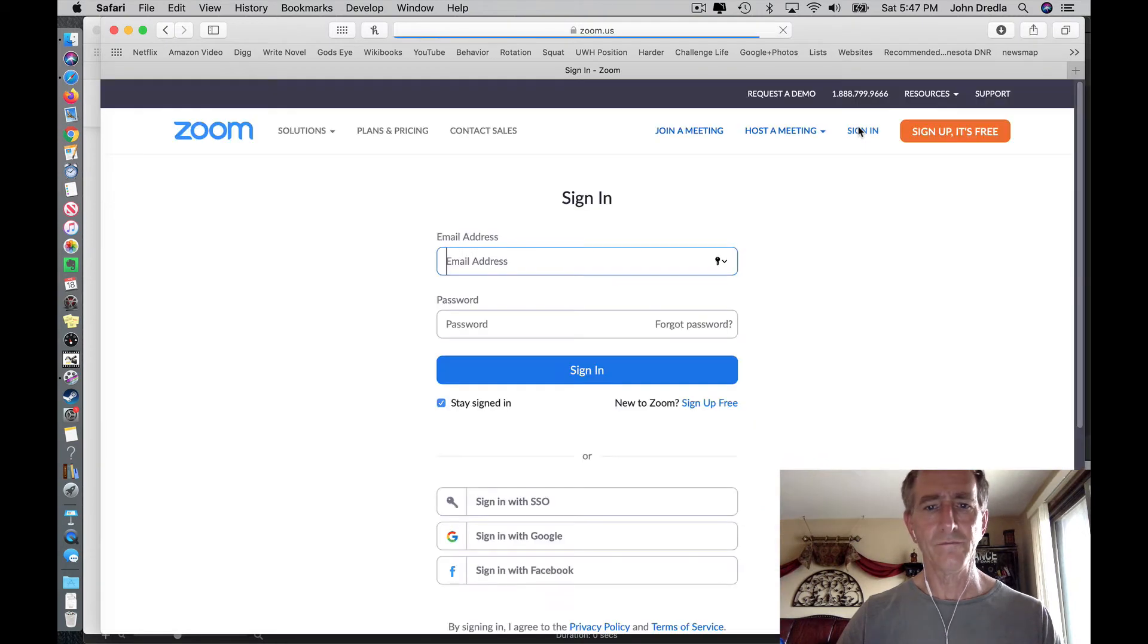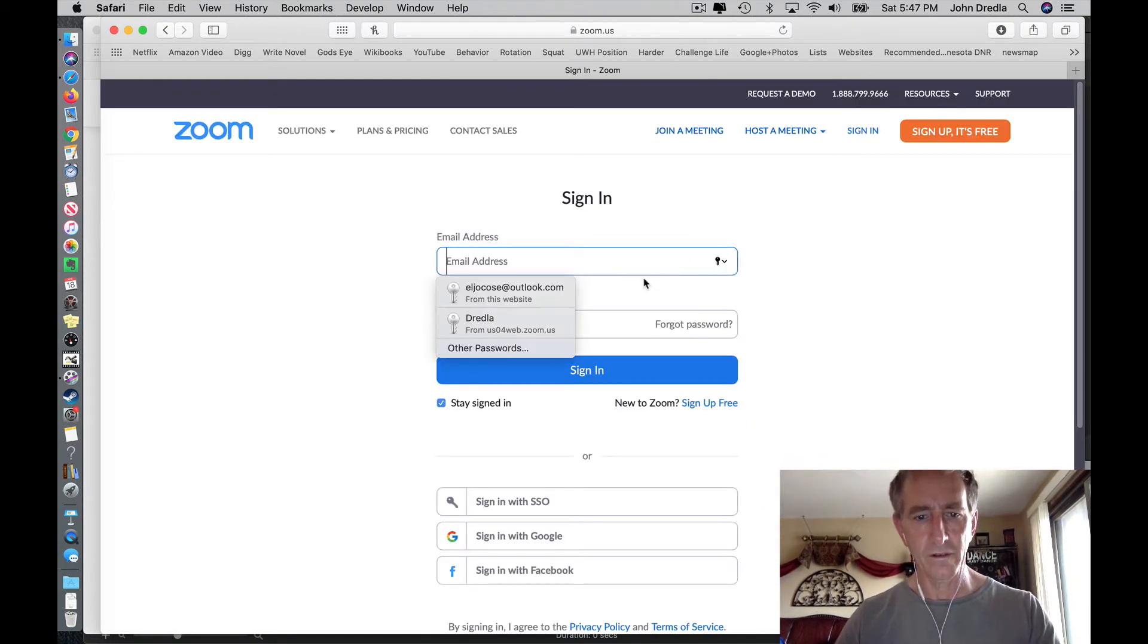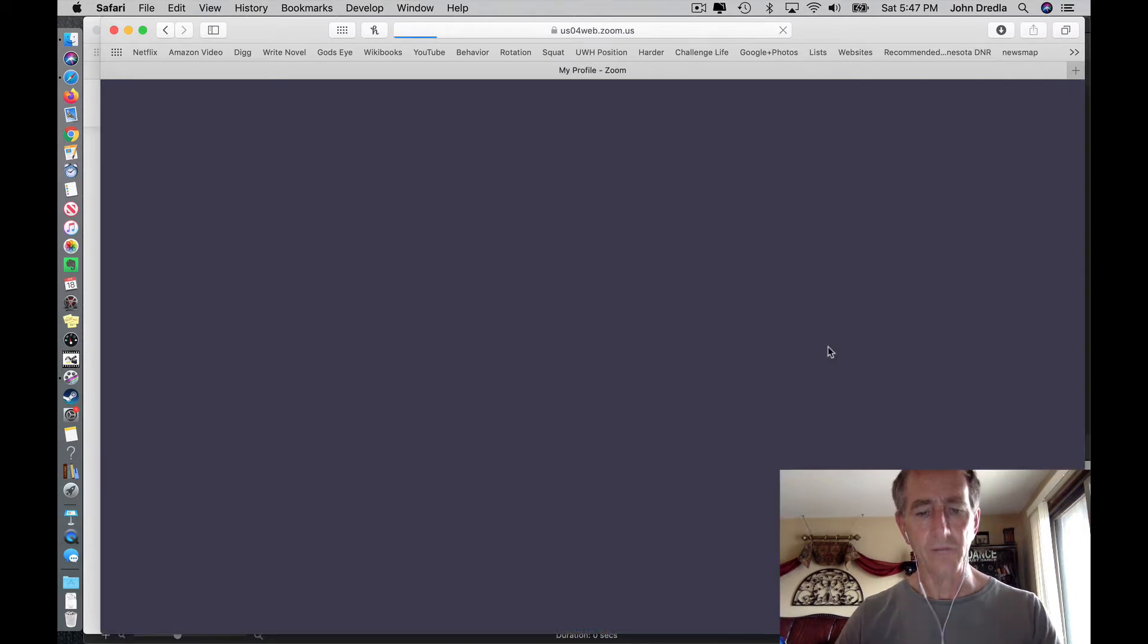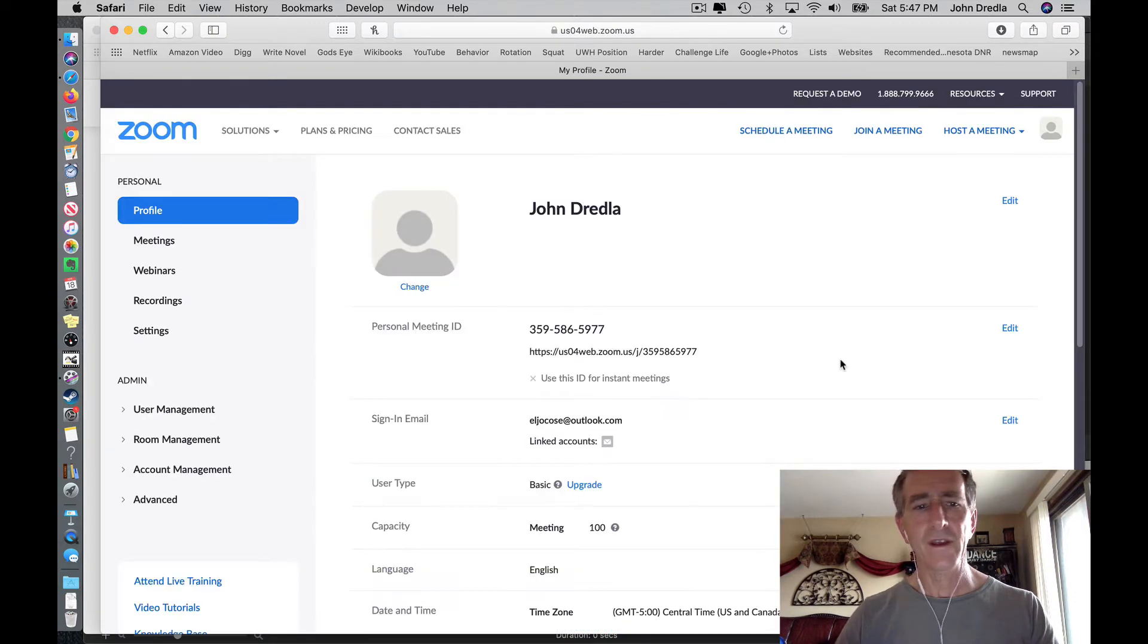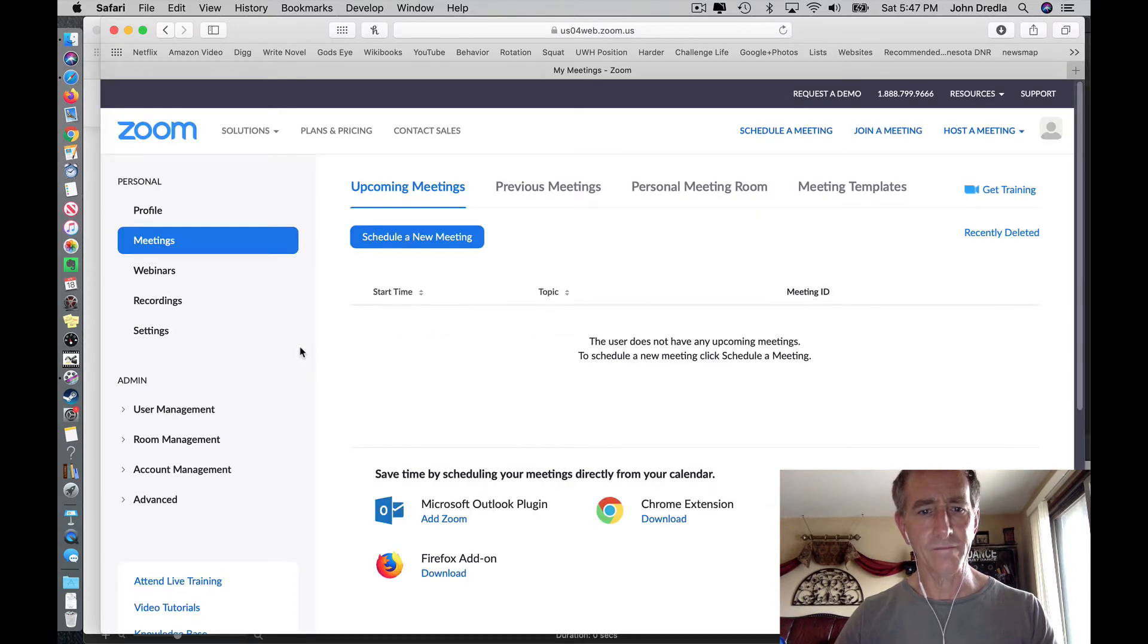Sign in. I have mine recorded, so it loads automatically. To set up a meeting, go over here to Meetings. Click on that.